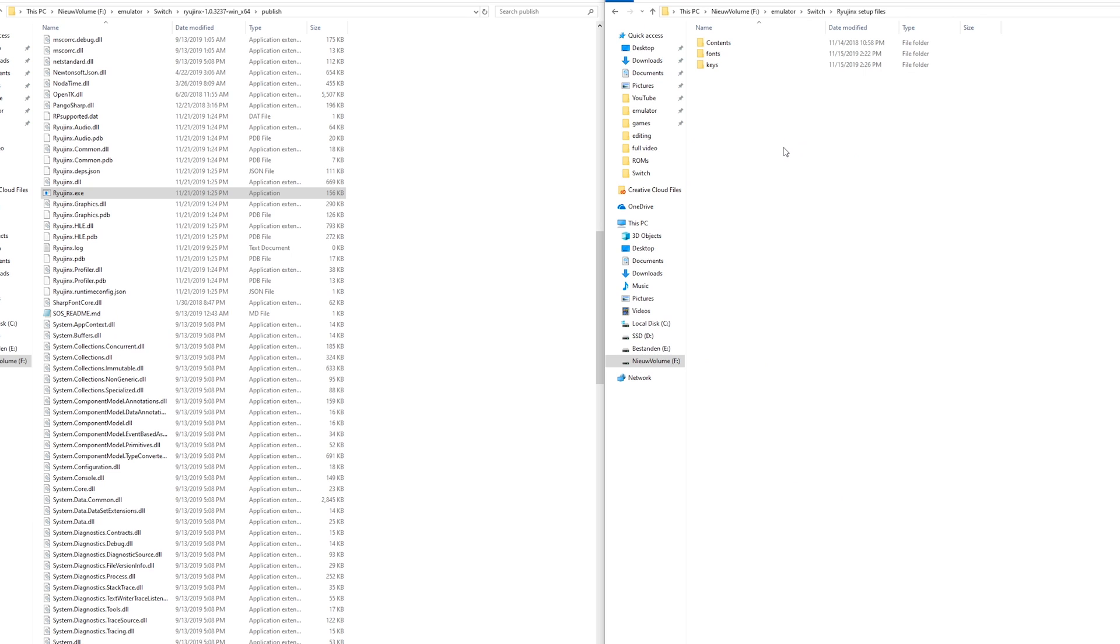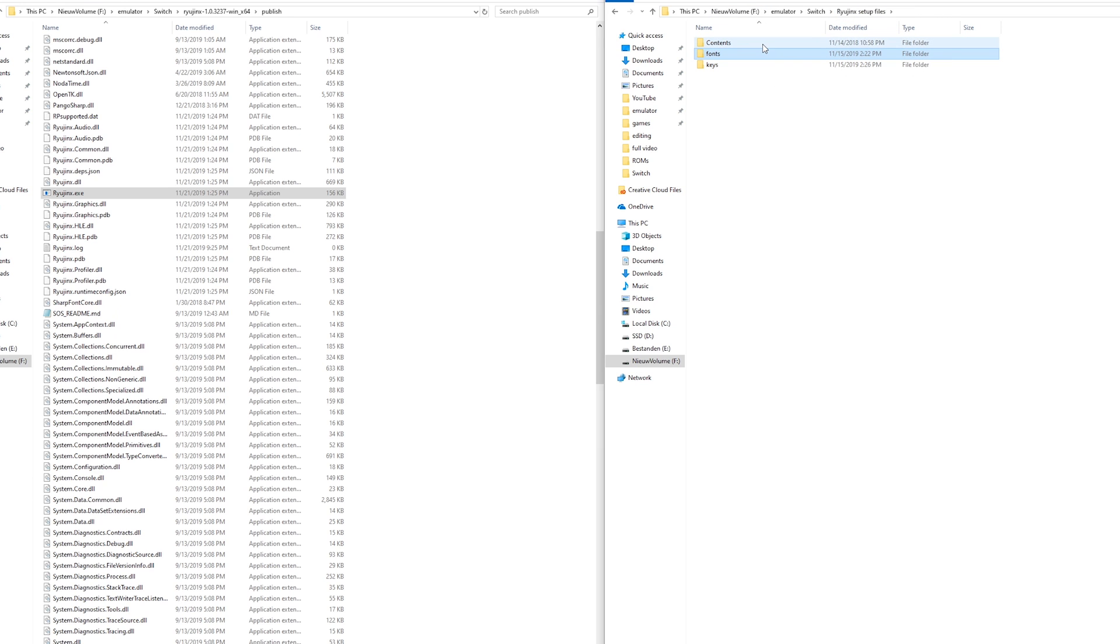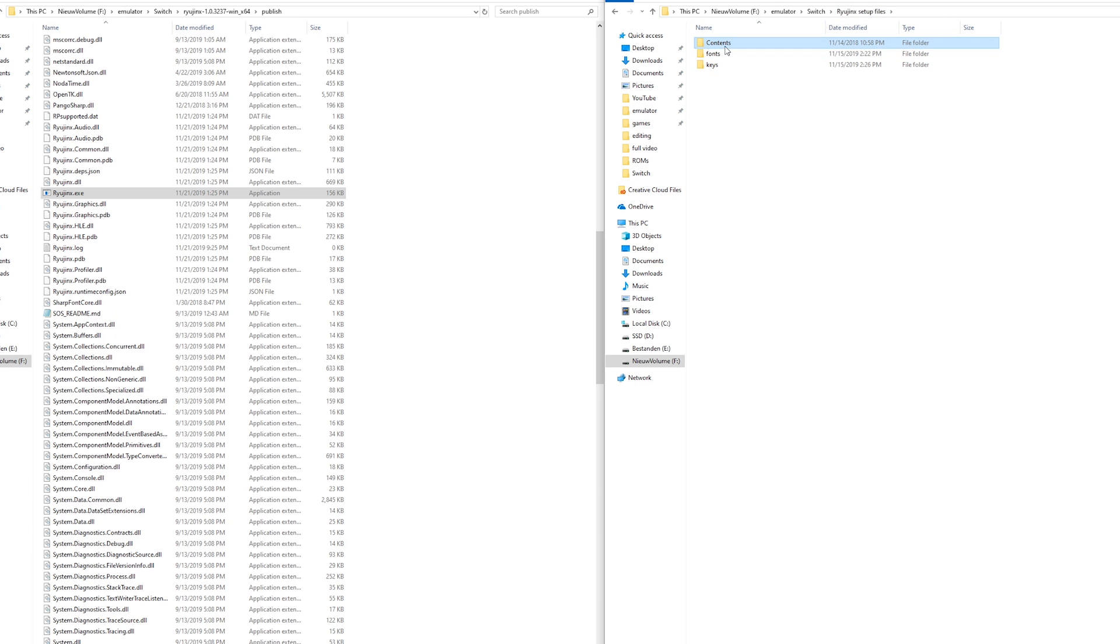So there are a few things you need to get Ryujinx working properly. You need the product keys in a folder right here. You need the fonts which are right here. And you need the contents and this is from an actual Switch NAND. And this just means it does work properly.